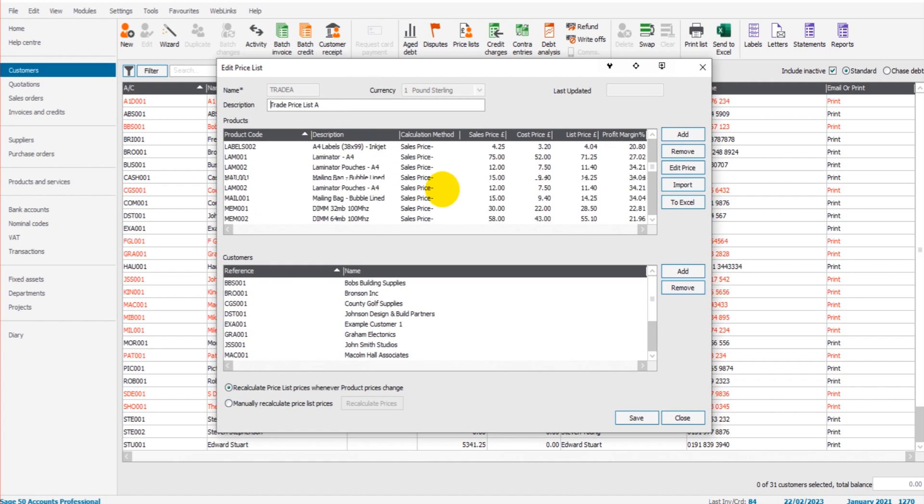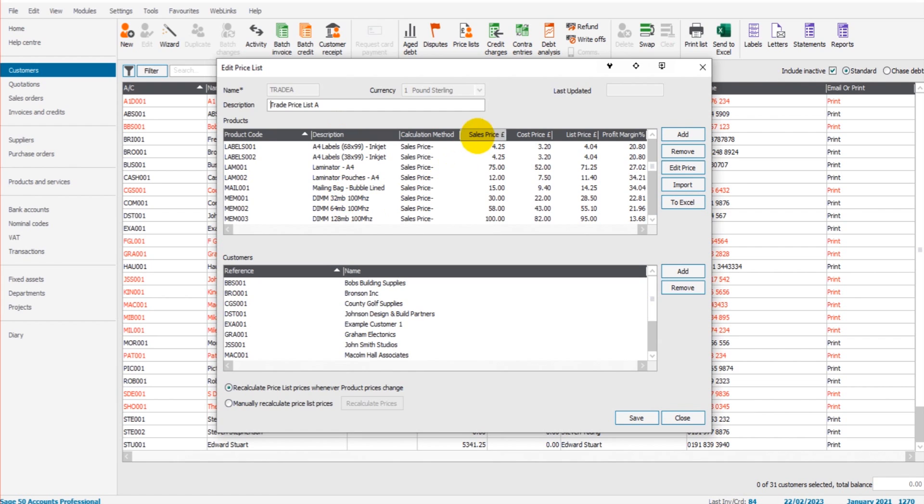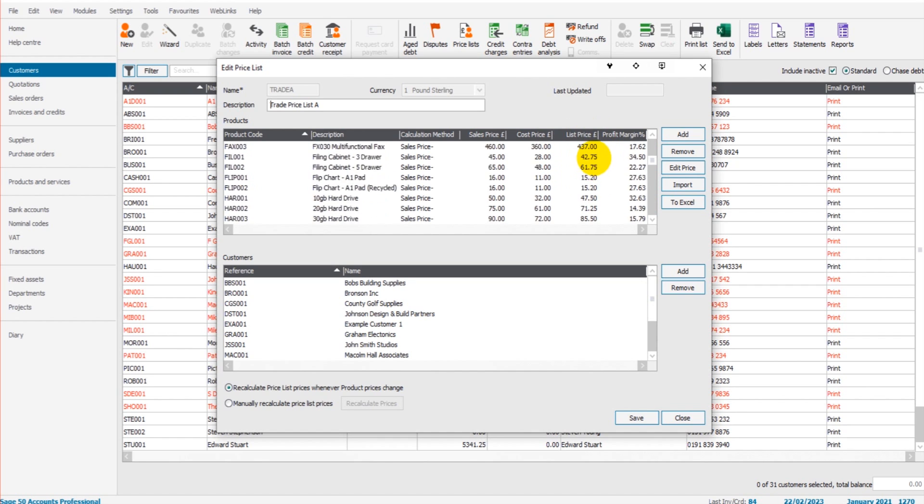What's included in this price list. So we have all of our products here, there's the description of those products, the sales price, the cost price, the list price.